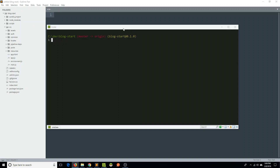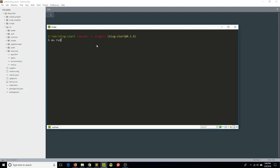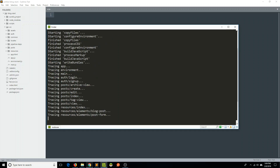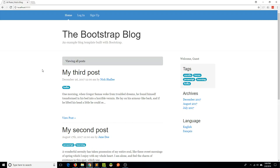We've done quite a bit of work in our application thus far, and we're going to want to start thinking about how we're going to build the app for deployment. Currently, we've just been working in our development environment by typing 'au run', perhaps adding a watch flag, and then some stuff scrolls across the screen, and we go to localhost 9000 and get our application.